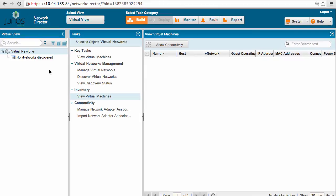As shown here, we don't have any virtual network discovered yet. So let's go ahead and discover the vCenter 5.1 which we just saw with vSphere web client.